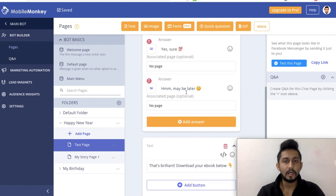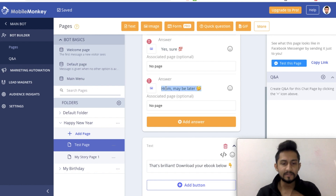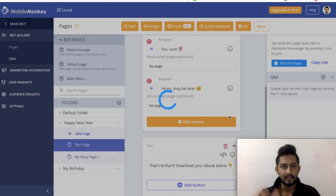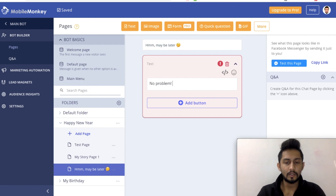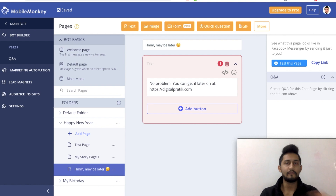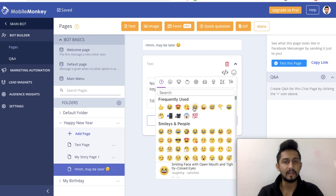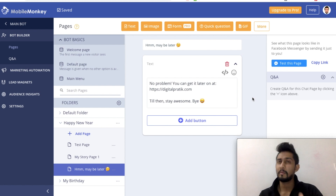When they are saying 'Hmm maybe later,' we redirect them to something else. What I generally do is I'll copy this button text and create a brand new page inside this folder - I'll name it 'Maybe later.' I'll have a text message saying 'No problem, you can get it later on' and just give the direct link for that. Till then, stay awesome, bye. Obviously you have to make it more relevant and intelligent - I'll show you later - but this is a plain and simple example of how you can engage them even if they say no or maybe later.